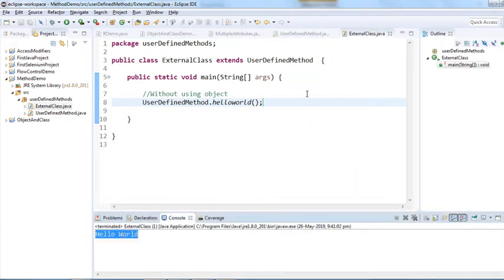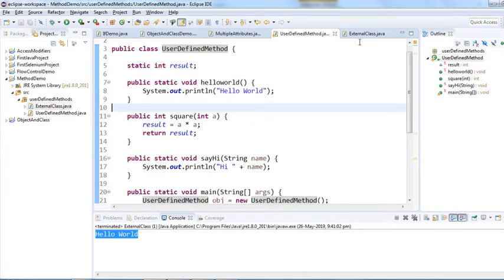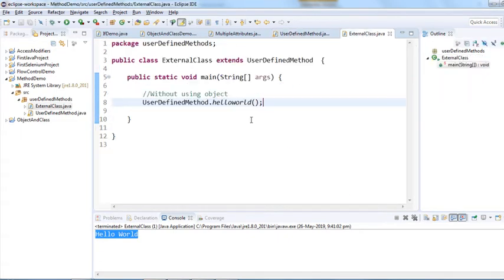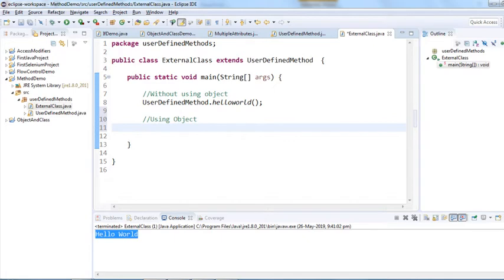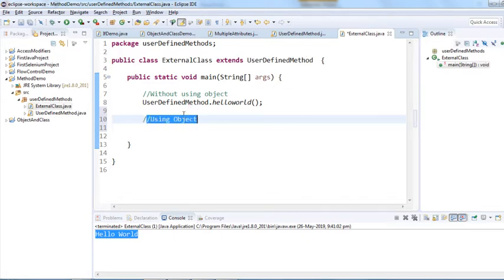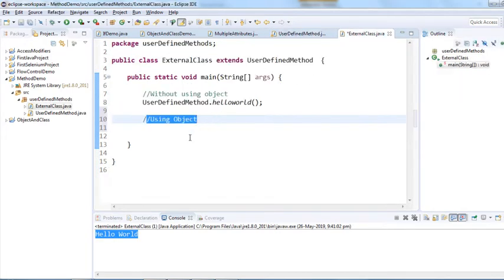It prints 'hello world'. The next method is the square method. Let's call this method using an object. To use an object we have to create the object of the UserDefinedMethod class. Let me create the object of this class.